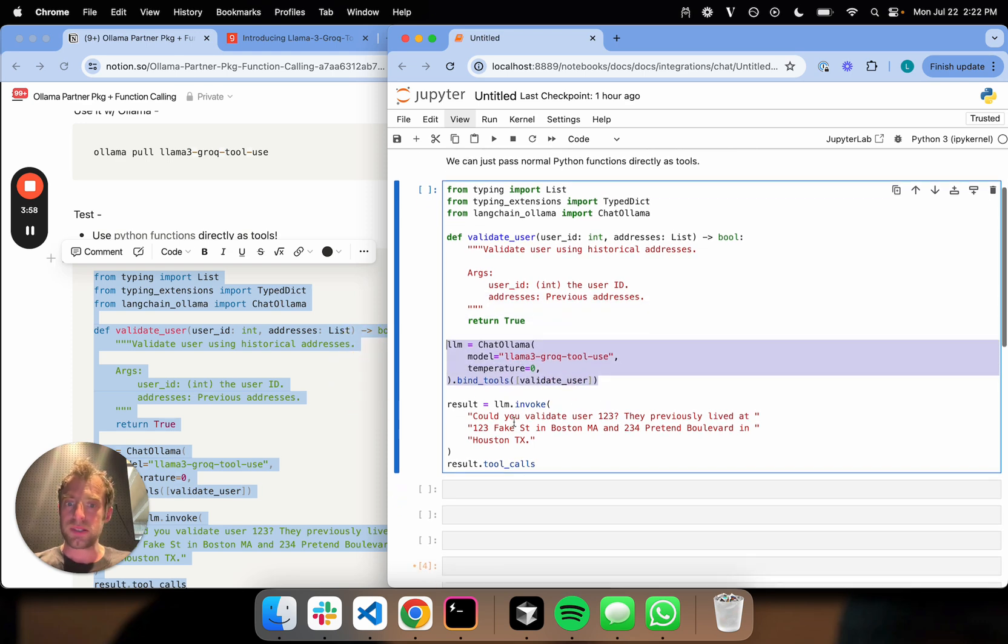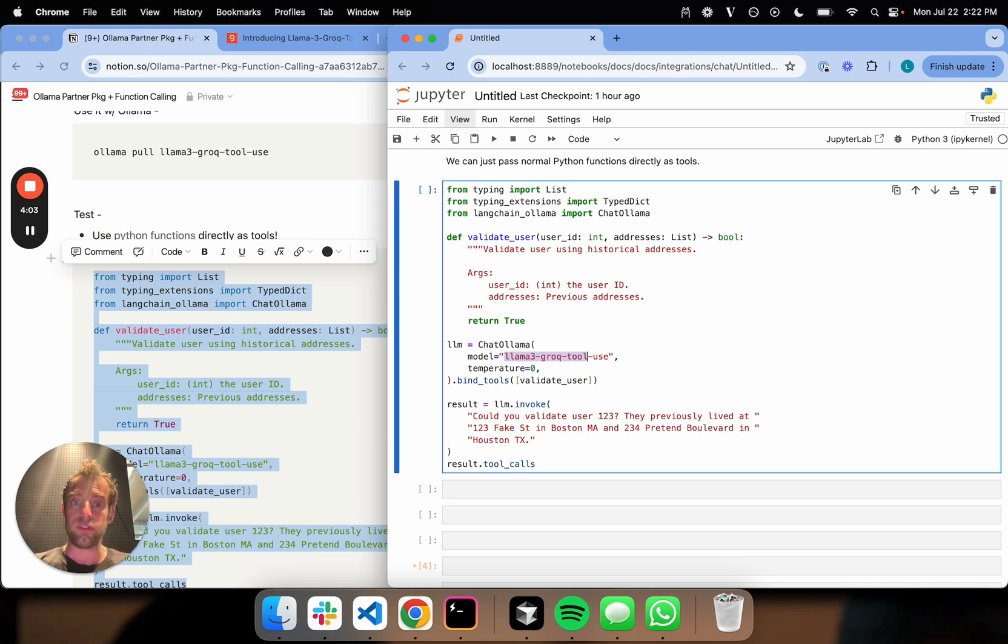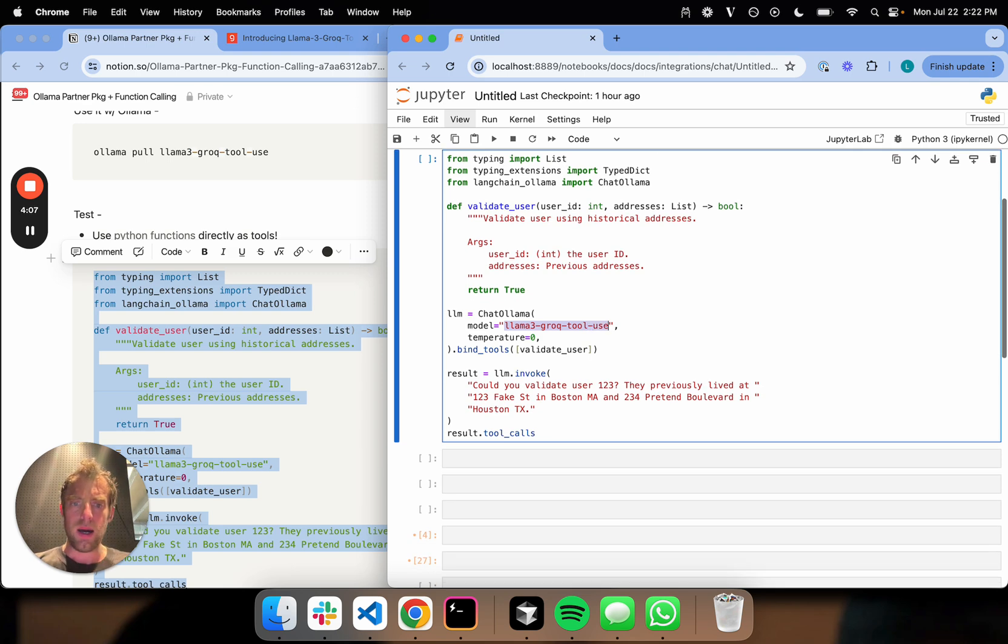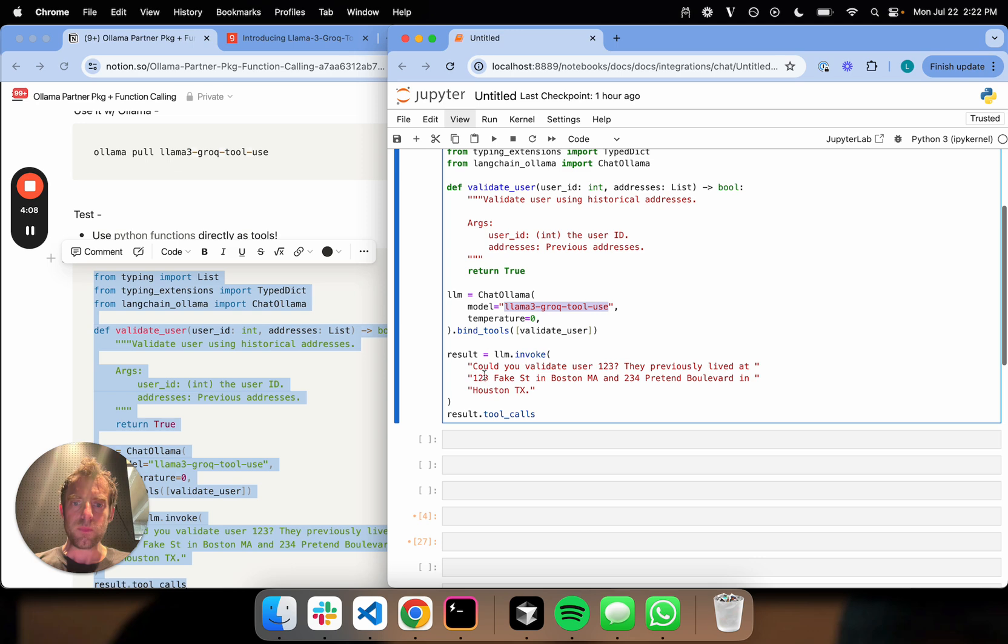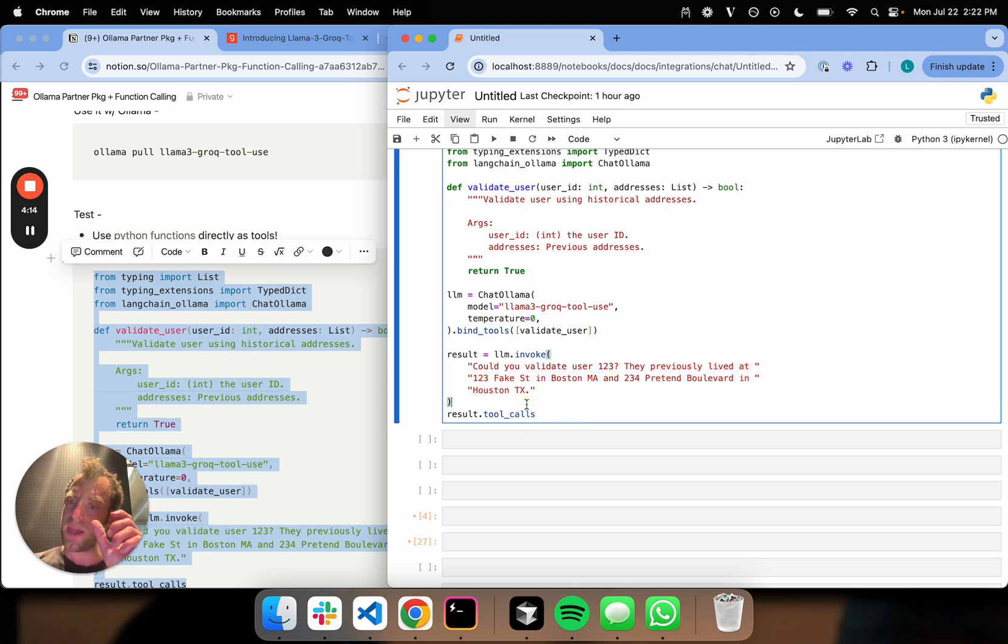Let's test this out. I just invoke my LLM. This LLM is LLaMA 3 Grok tool use, and this is run locally on my laptop. Validate user 1, 2, 3. They lived at these addresses. So this should be able to produce the payload necessary to run this function. Let's see.